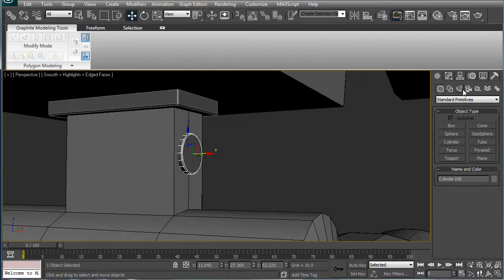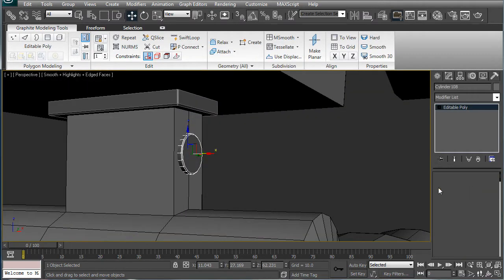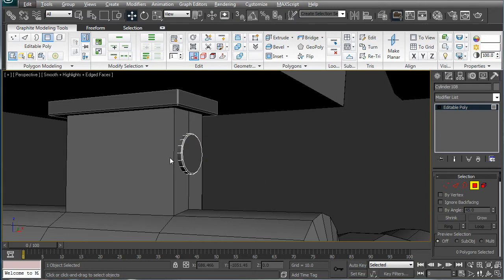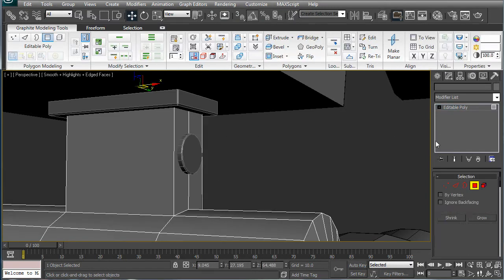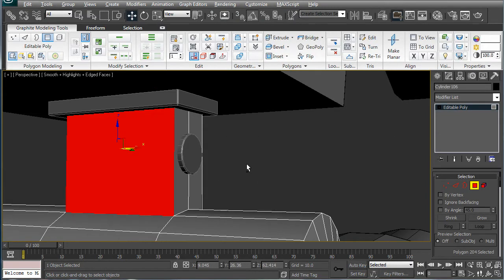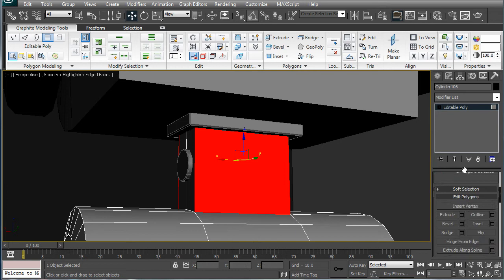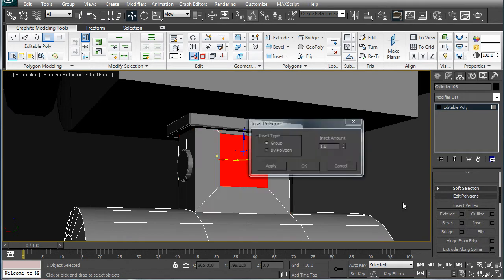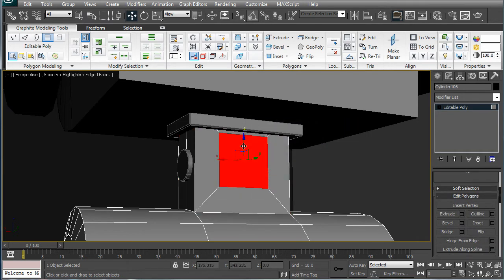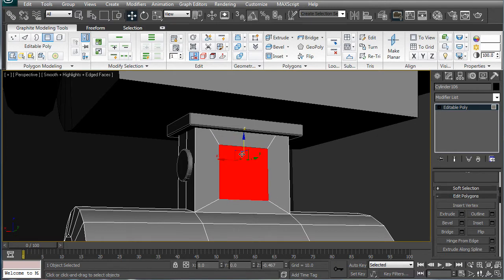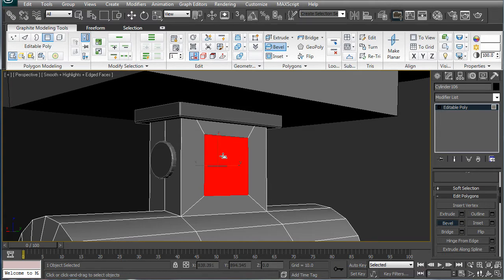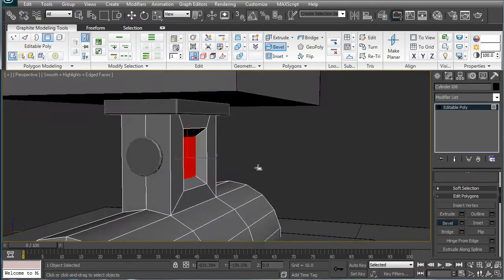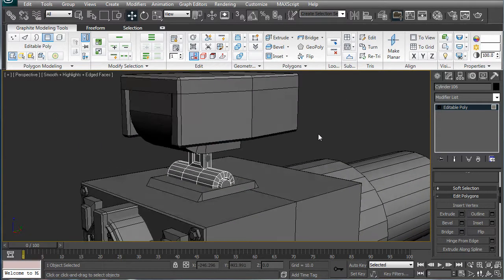So, let's select this neck piece here, select that polygon and that polygon, inset them a bit, bring them down to kind of line them up, and then just bevel them in a bit, just to give it a bit of variation there.